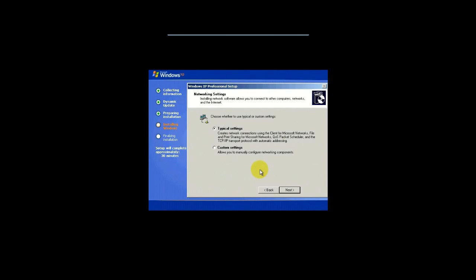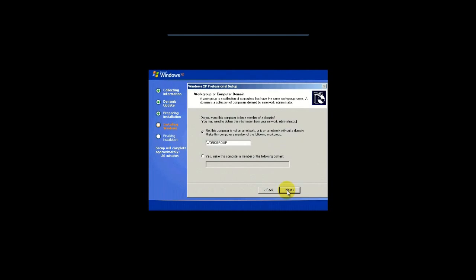Now, basically, it's asking about your network settings. And usually, on a home network, most home networks, typical settings is good enough. Customs allows you to do advanced networking stuff, but we're not. It's going to be outside the scope of this video.